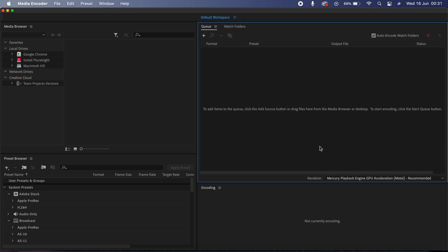Now there are a number of different reasons why I think Media Encoder is really useful, but for this video I'm going to share the two main reasons why I think it's such a handy application. The first one is that it basically gives you an ability to keep working in Premiere even when your export is in process.